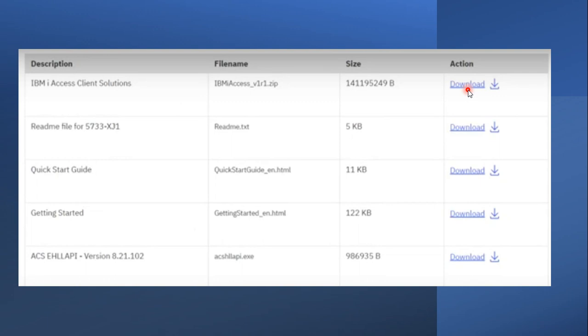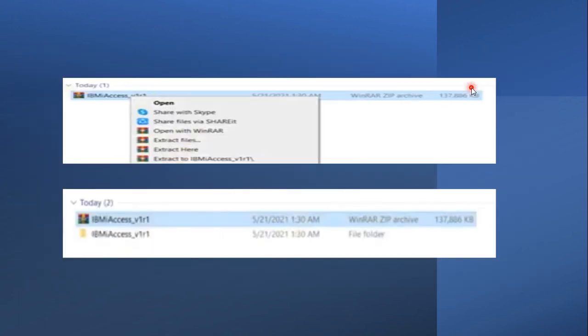Once you click on that icon form you will reach a screen where you can directly click on the first link to download the IBM i Access Client Solution zip file. After clicking that, you will receive the IBM Access Client Solution zip file.